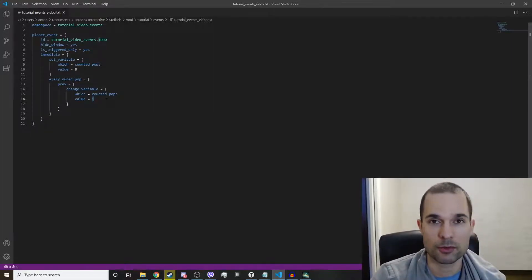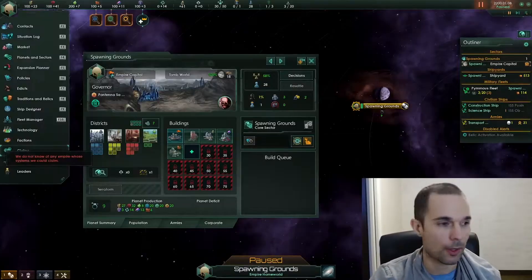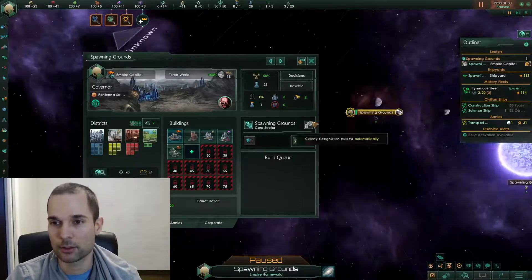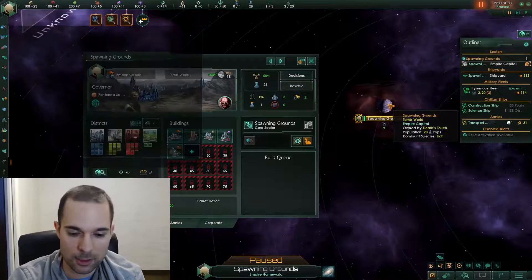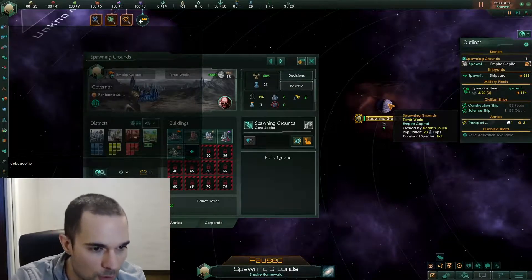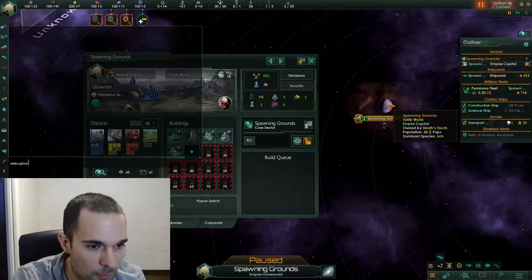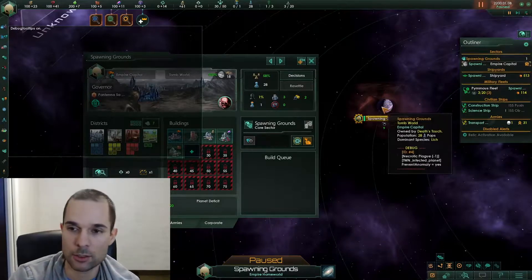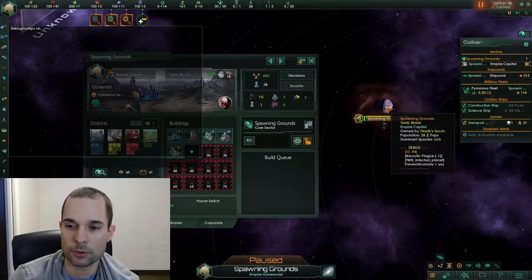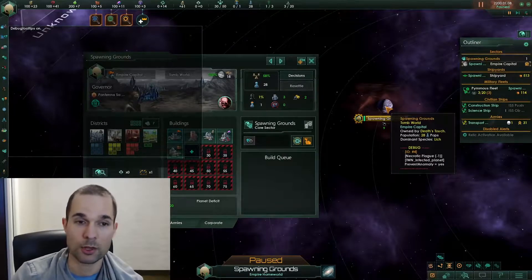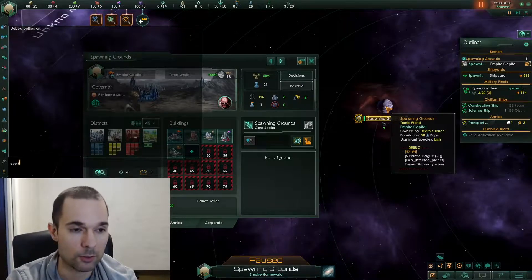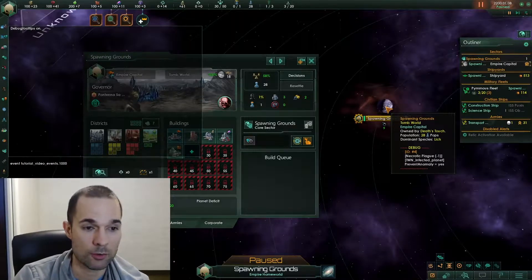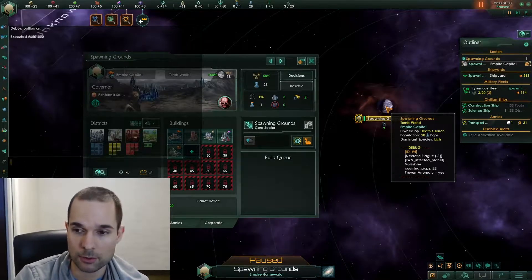And that's it — that's what the event is going to do. So let's run the event. I'm going to get my face off the bottom right of the screen so you can see as I type in debug_tooltip. In the debug section under my mouse, on the tooltip, there currently isn't a variable called counted_pops, but there will be as soon as I run this event. So: event, then I paste tutorial_video_events.1000, hit enter, and there we go.